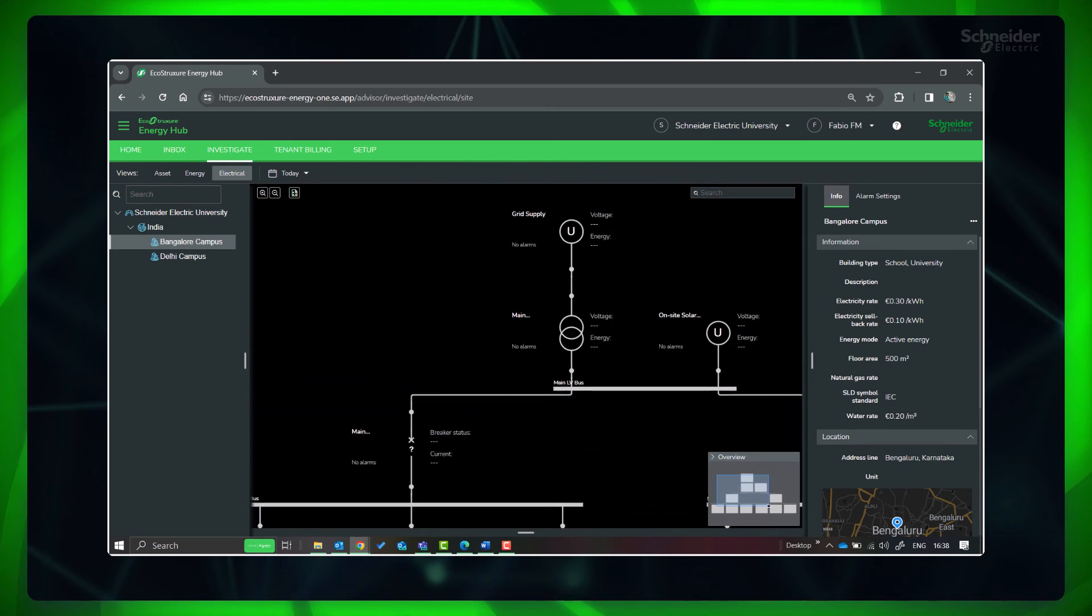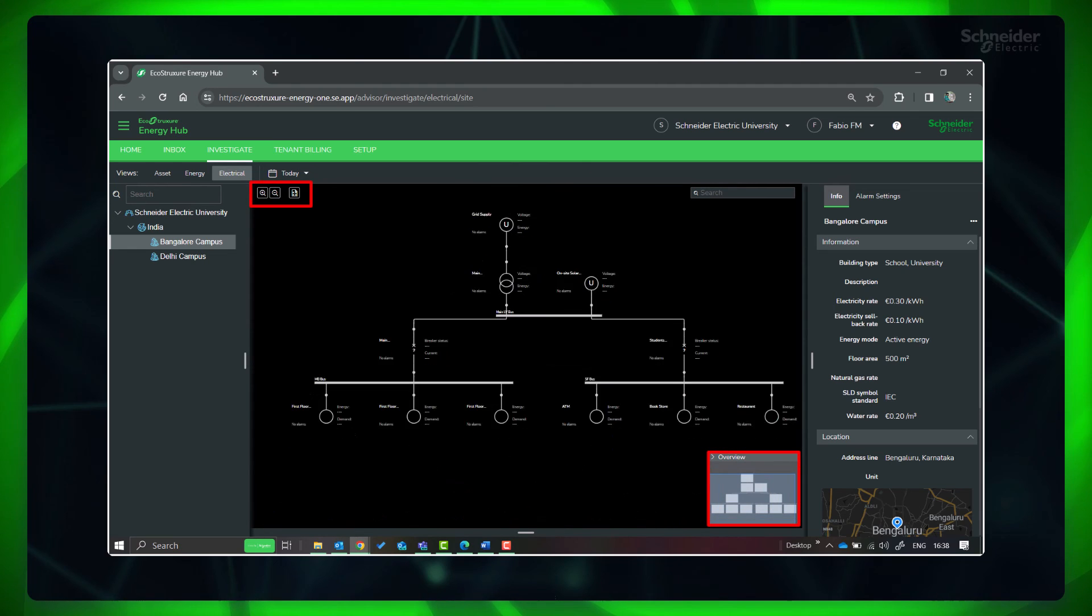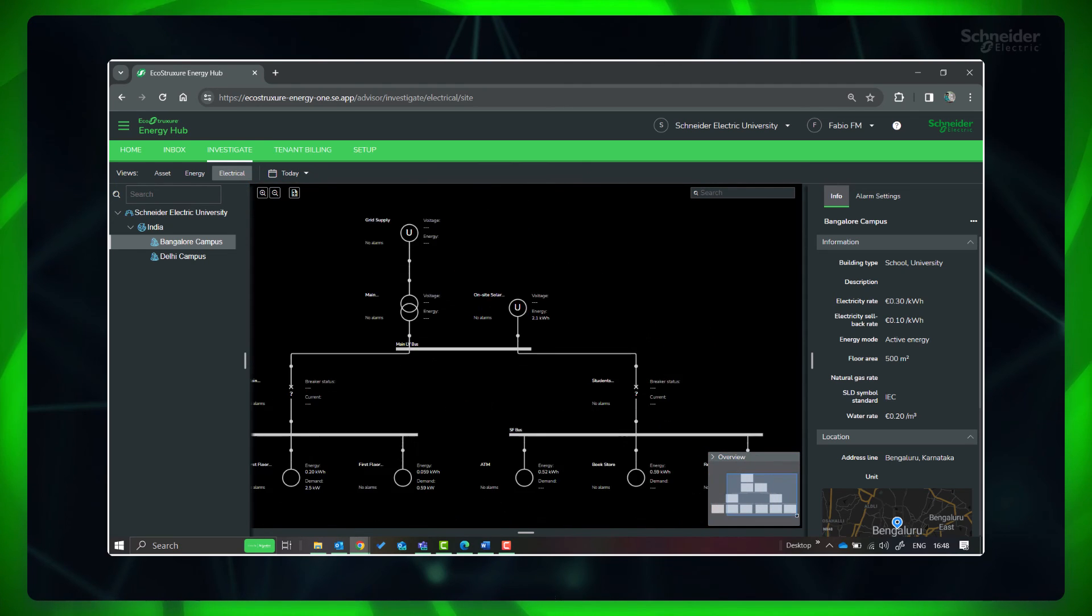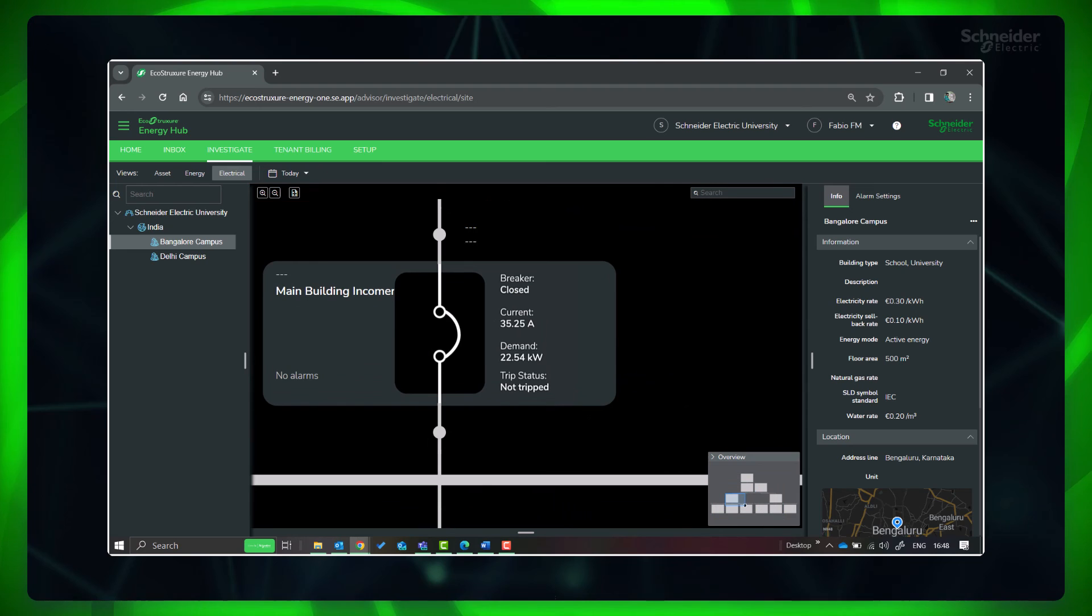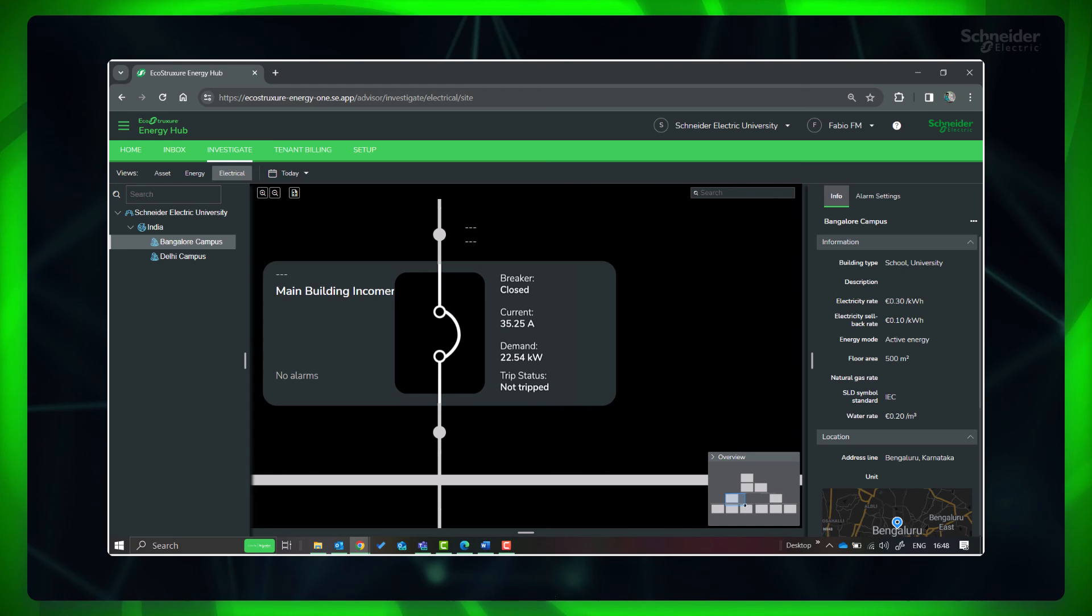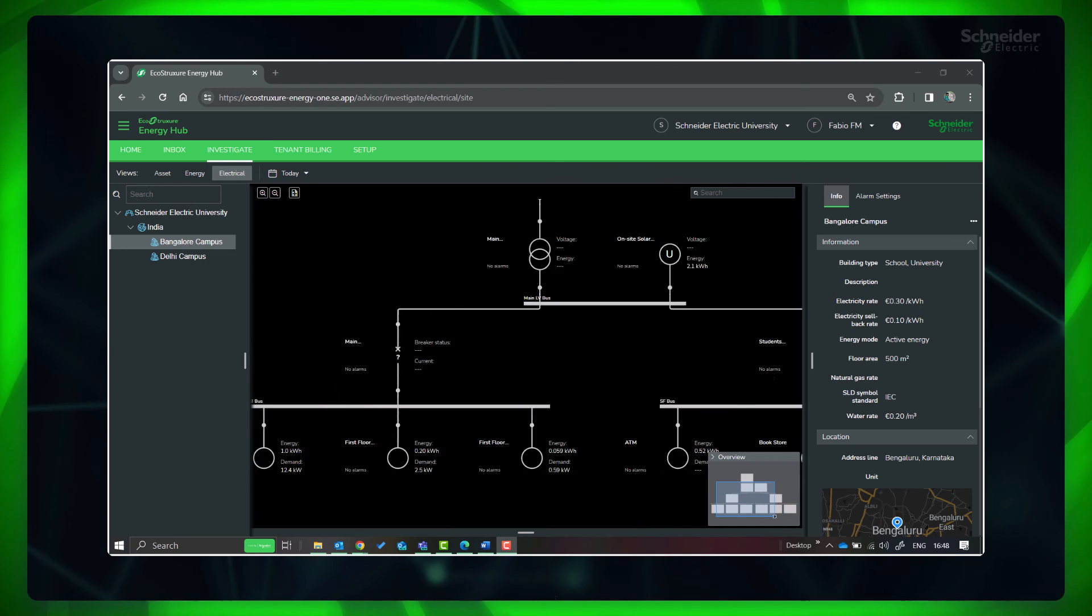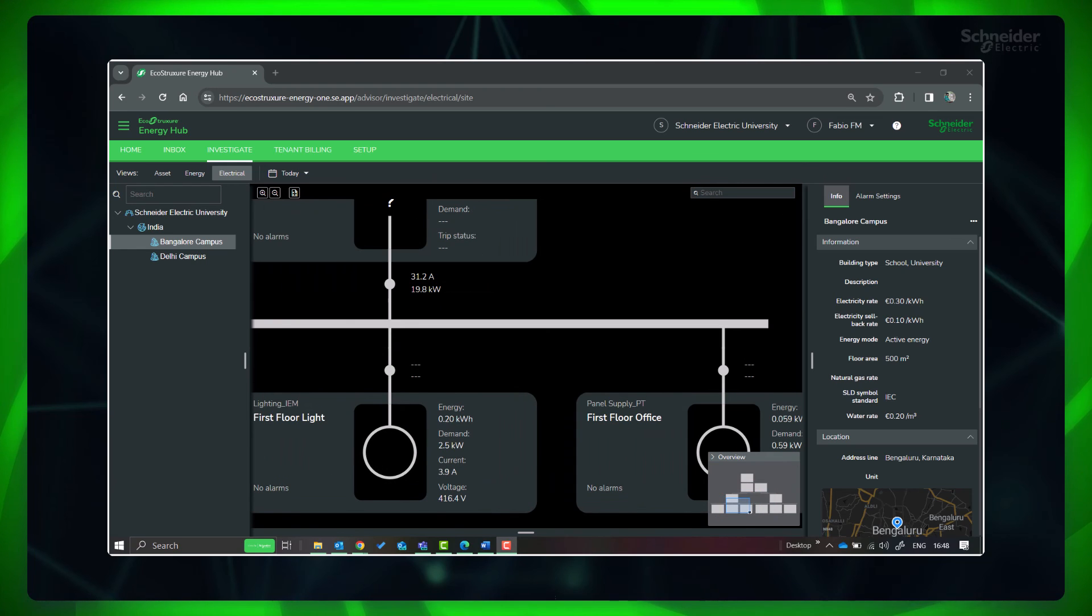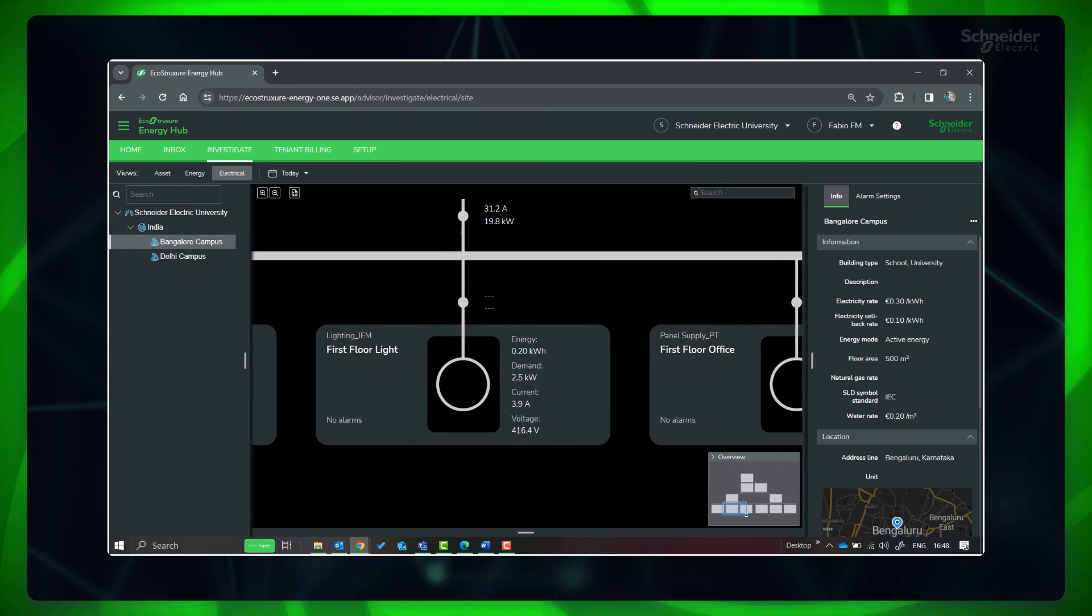You can use these controls to pan, zoom, and best fit the diagram. Depending on the type of diagram element, the parameters displayed in the single line diagram will differ. Like for a circuit breaker, breaker status, current, and demand is displayed. And for the loads, voltage, current, energy, and demand are shown.